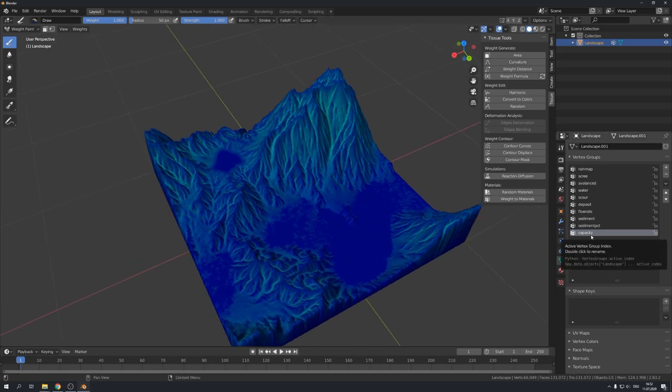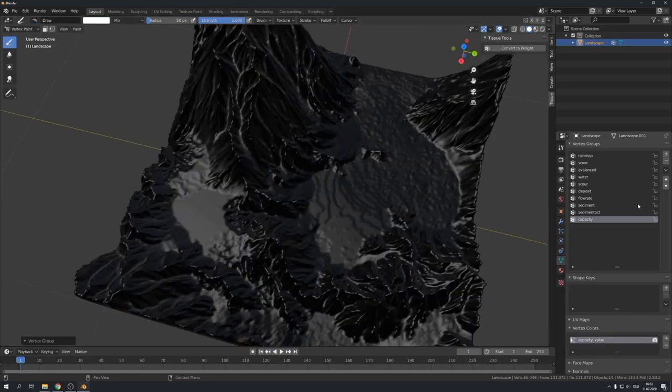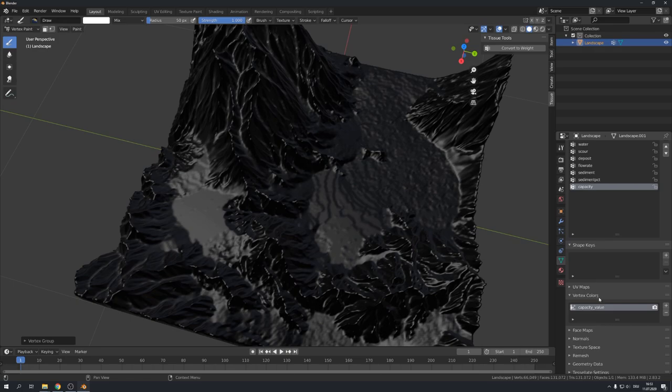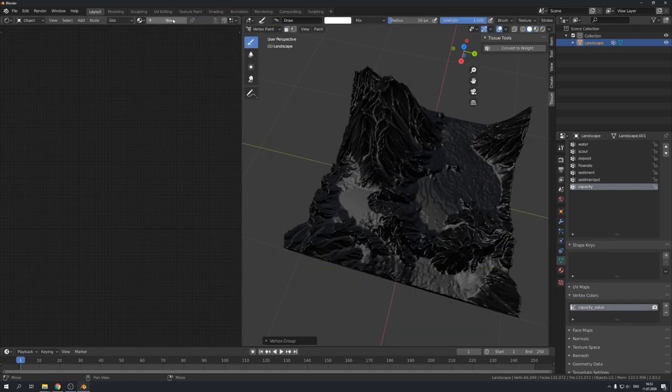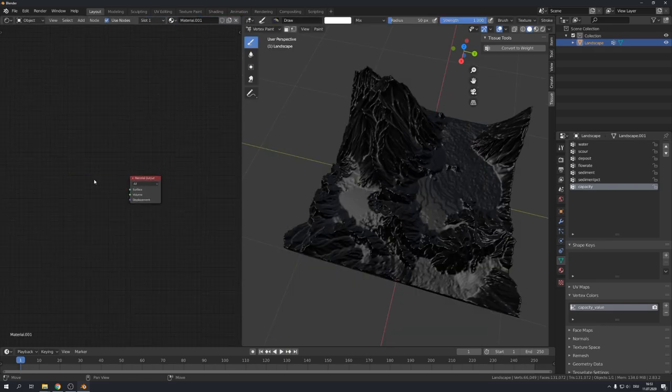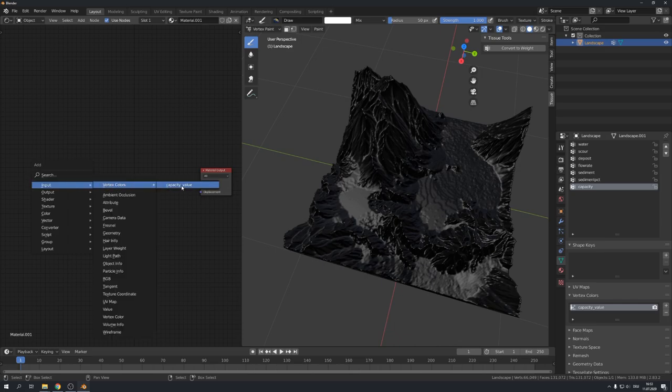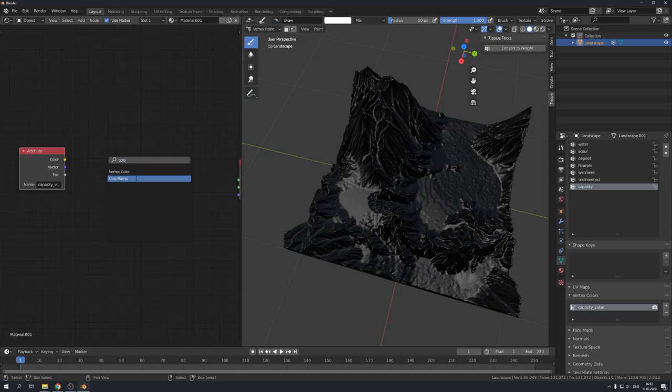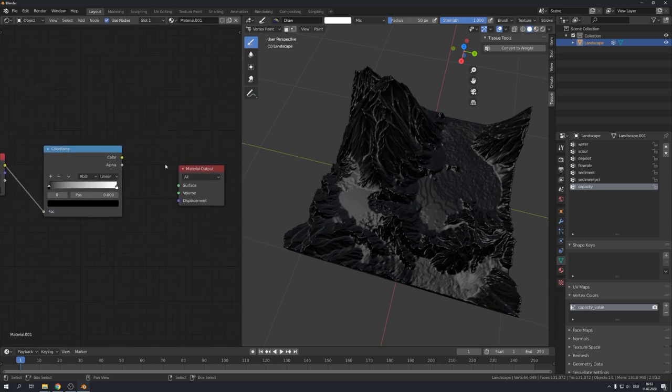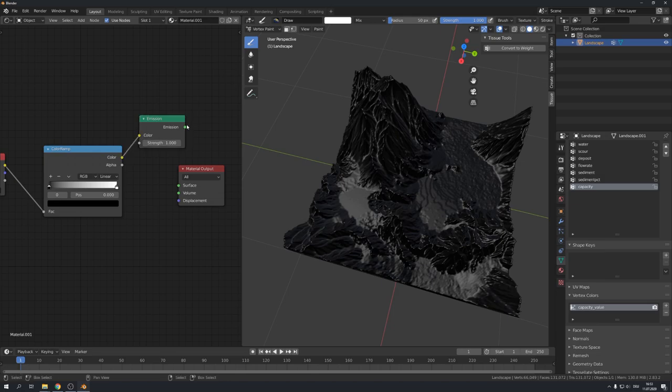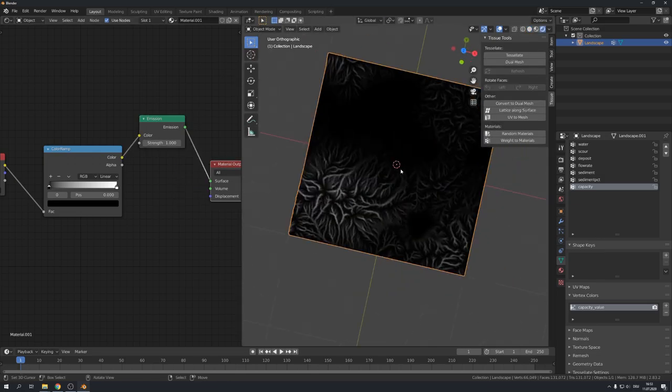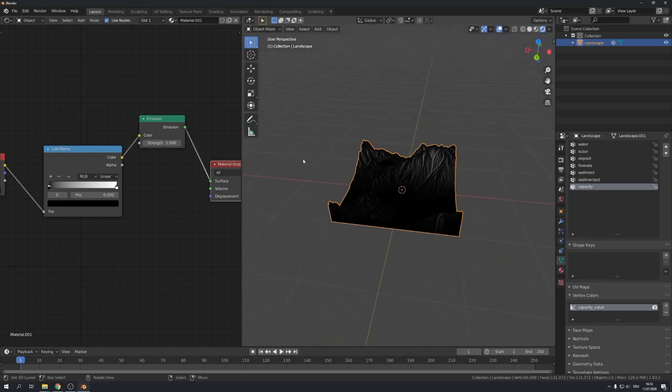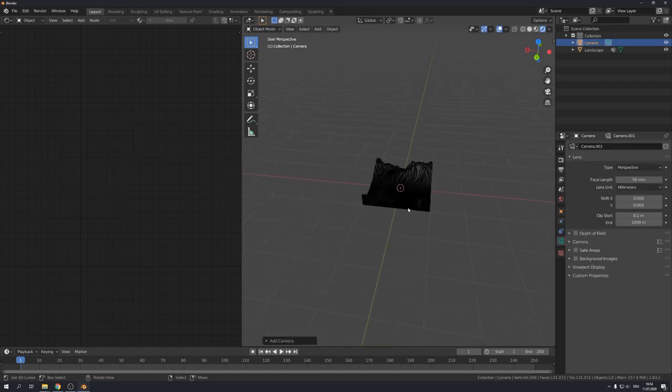With tissue you can just select a vertex weight group. For example the capacity one. And click on convert to colors. This way the vertex group will be converted into a vertex color group. Let's give our object a new material and under input and vertex color let's add in the capacity value node.